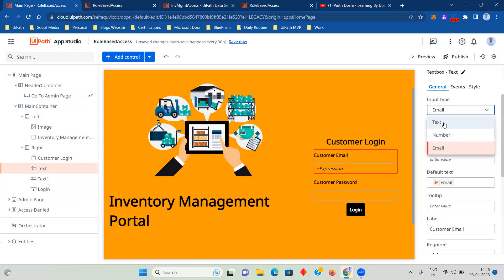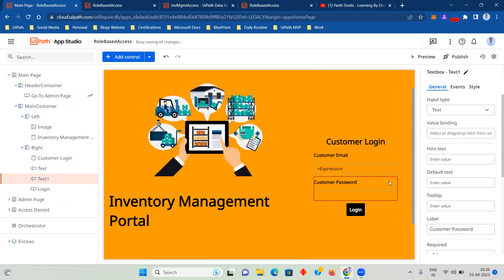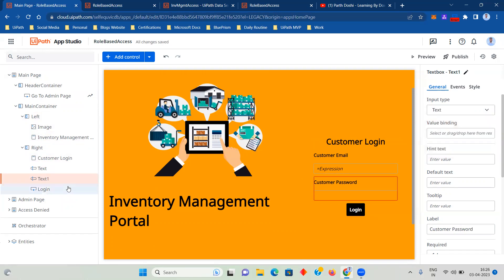Since we have the updated text box, we can use input type as text, number, or email. That means it will automatically do the validation. So I have used email. Customer password I have just kept as text.